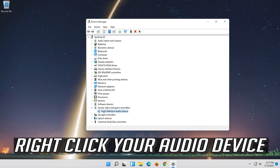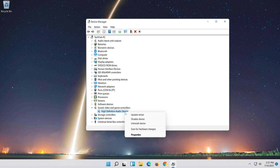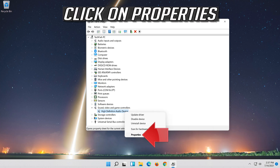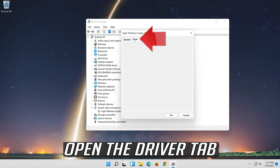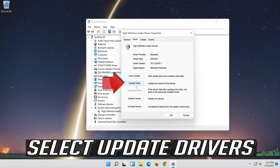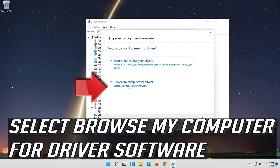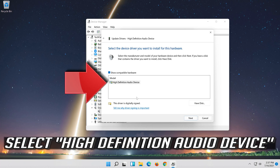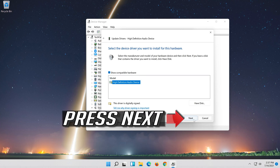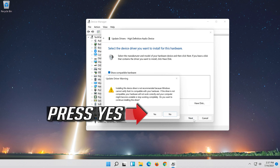Right-click your audio device and click on Properties. Open the Driver tab and select Update Driver. Select Browse My Computer for Driver Software. Select Let Me Pick from a List of Available Drivers on My Computer. Select High Definition Audio Device and press Next.